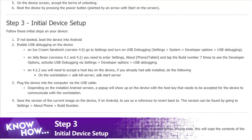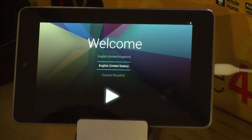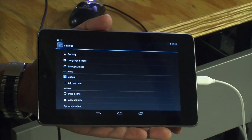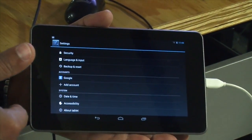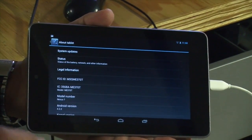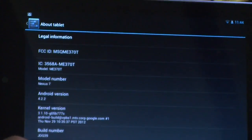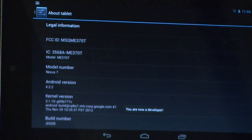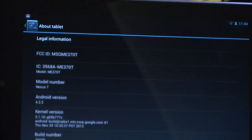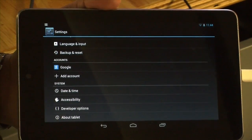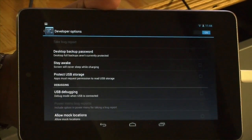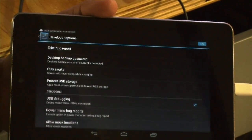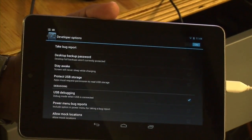Next, we enable USB debugging on the device, which allows us to tell our Nexus 7 what to do via the USB cable — that's how we'll install Ubuntu Touch. We go to Settings, then About Tablet, then find the build number. It says tap it seven times to enable developer options. One, two, three, four, five, six, seven — you are now a developer! Now there's a new Developer Options entry in Settings. We click that and enable USB debugging.